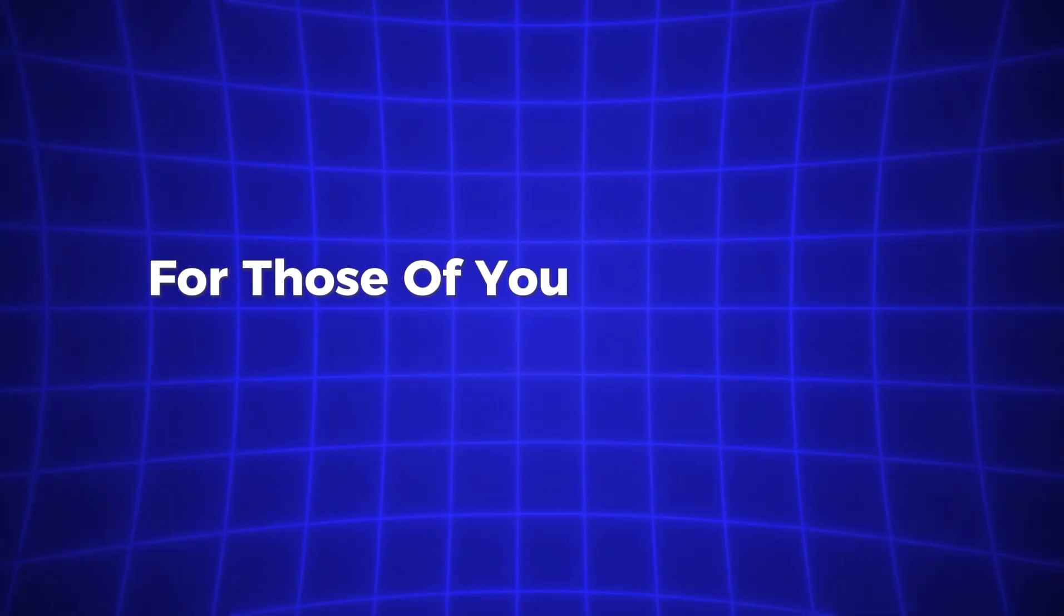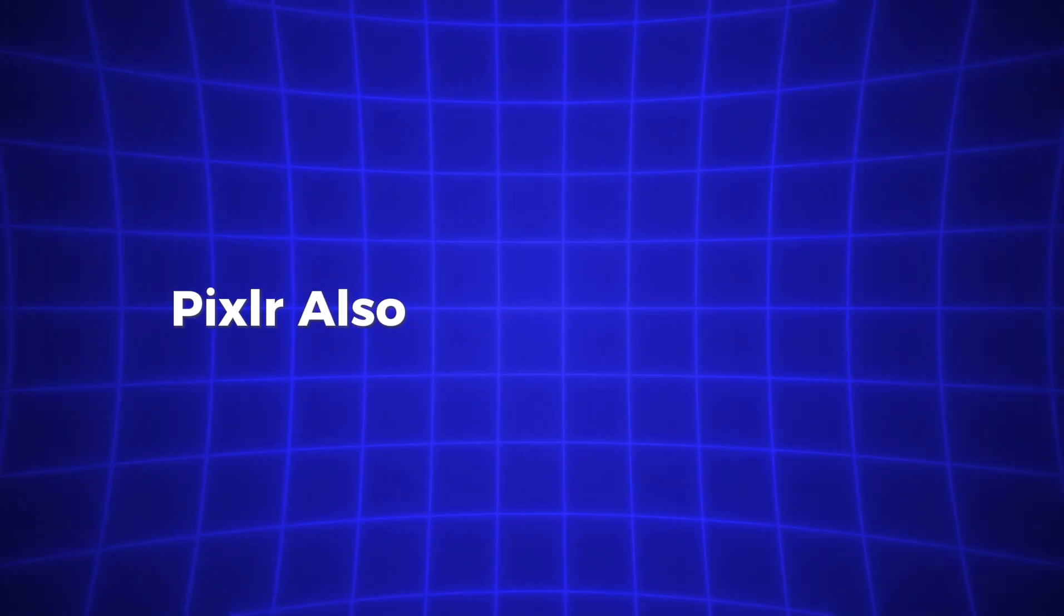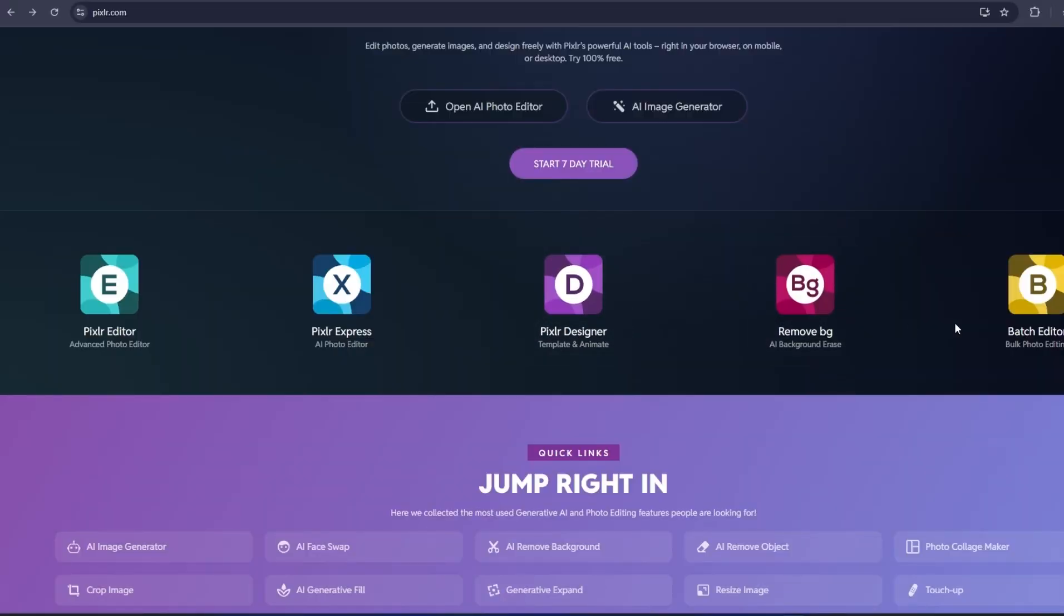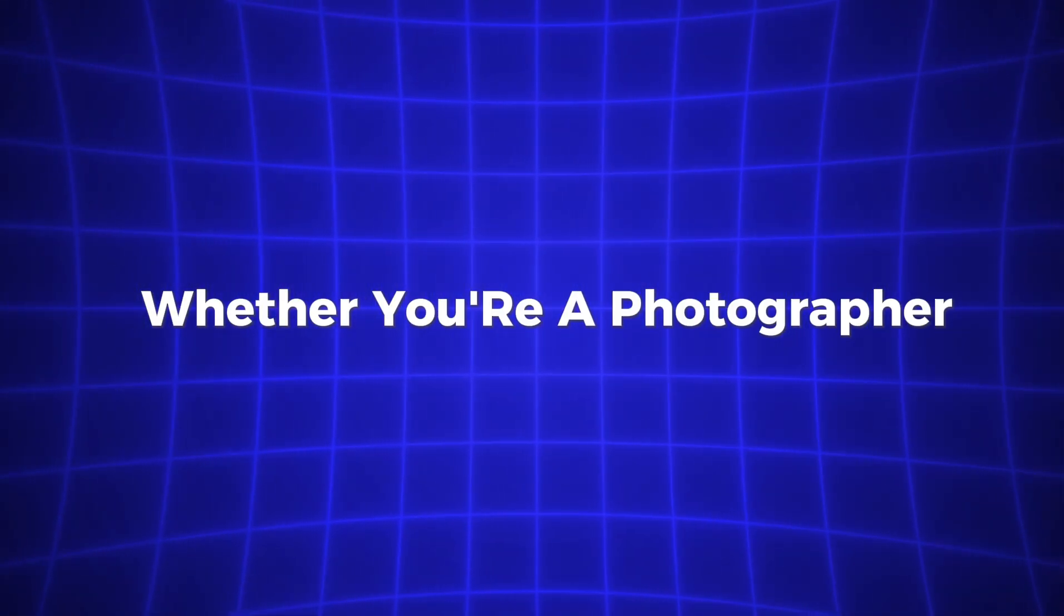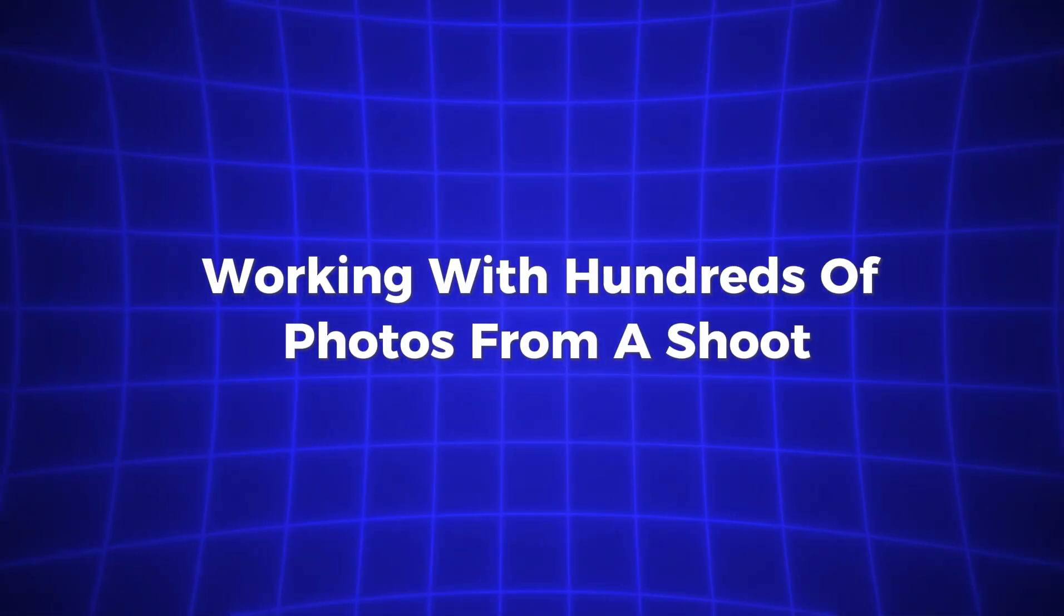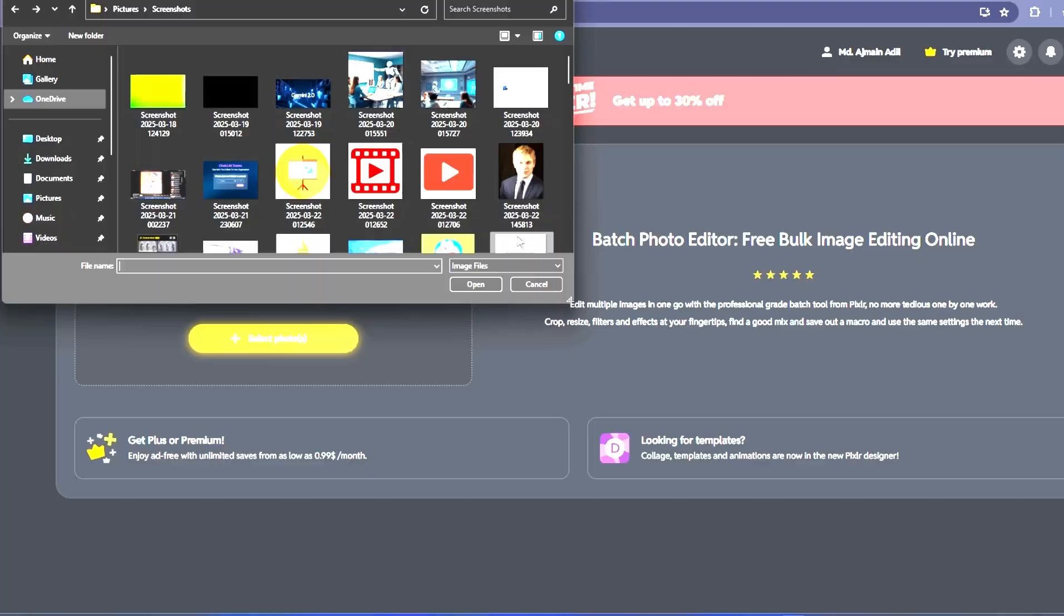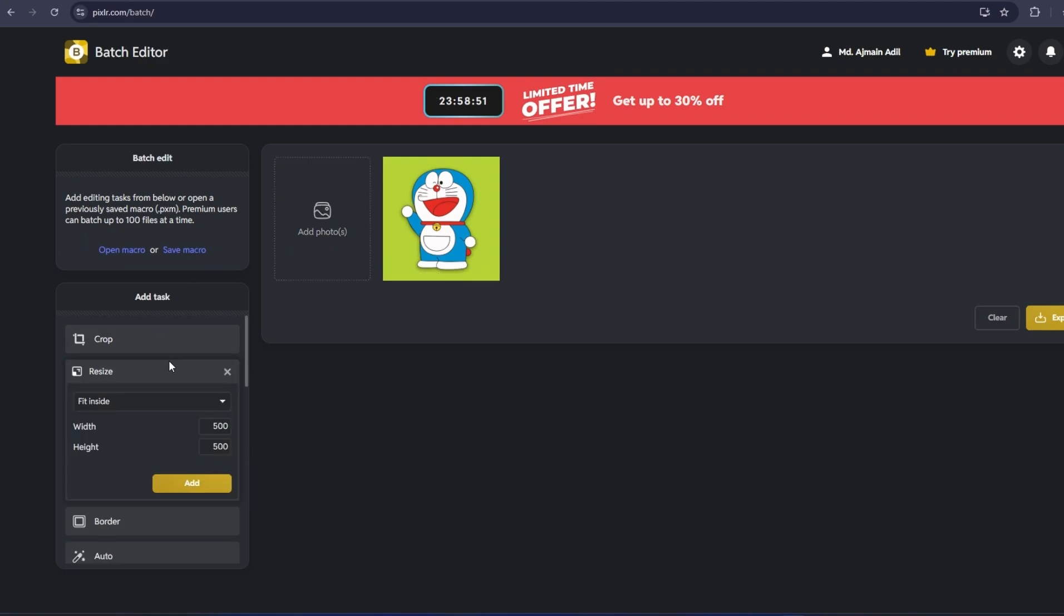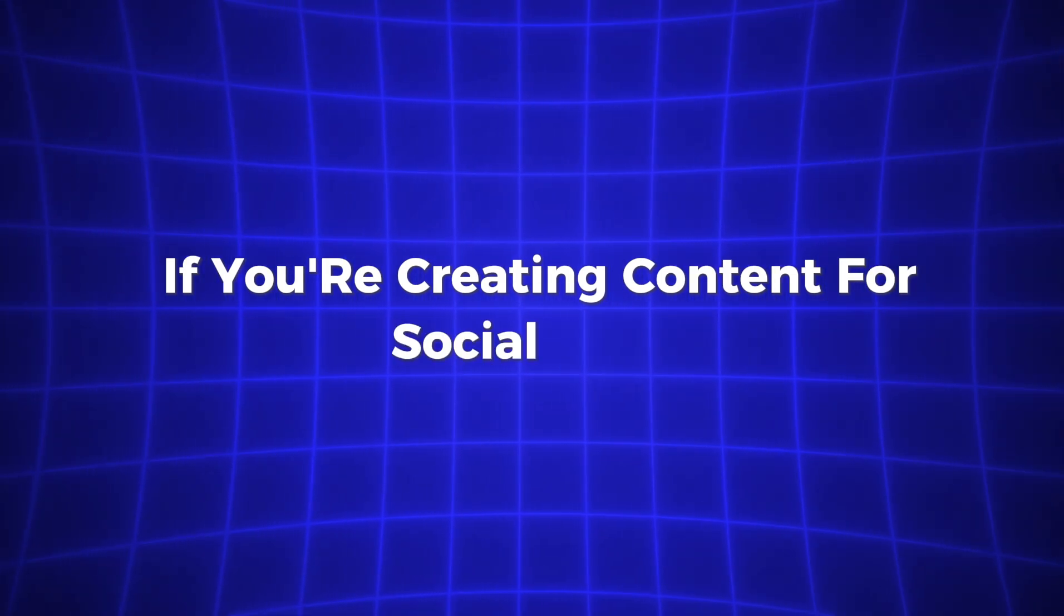For those of you working with multiple images at once, Pixlr also offers Batch Editing. This feature is a huge time saver, especially if you need to apply the same edits to several photos. Whether you're a photographer working with hundreds of photos from a shoot, or a business owner who needs to process product images quickly, the Batch Editor allows you to apply filters, adjust brightness, resize, or crop multiple images in one go.